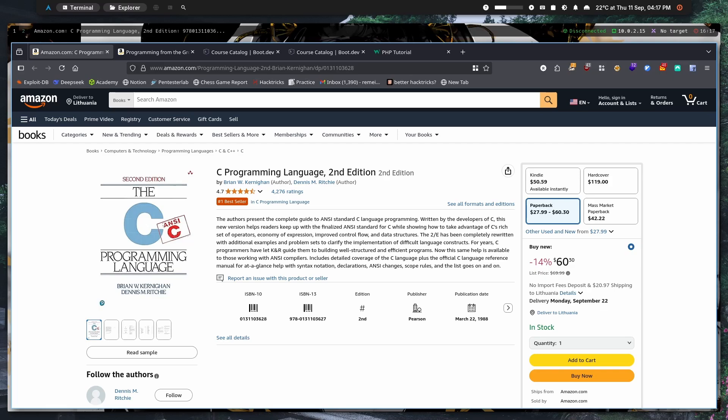Hello everyone and welcome back to yet another video. Today I'm going to talk about learning programming languages for hacking and how they are necessary for hacking.